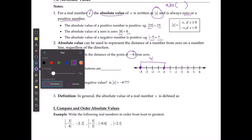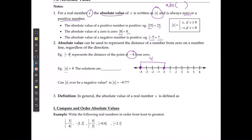If the absolute value of x is equal to 4, I'm looking for how far from 0 I can get to 4. I can move 4 to the left from 0 and get negative 4, or move 4 to the right and get positive 4. So if |x| = 4, then x can either be negative 4 or positive 4.